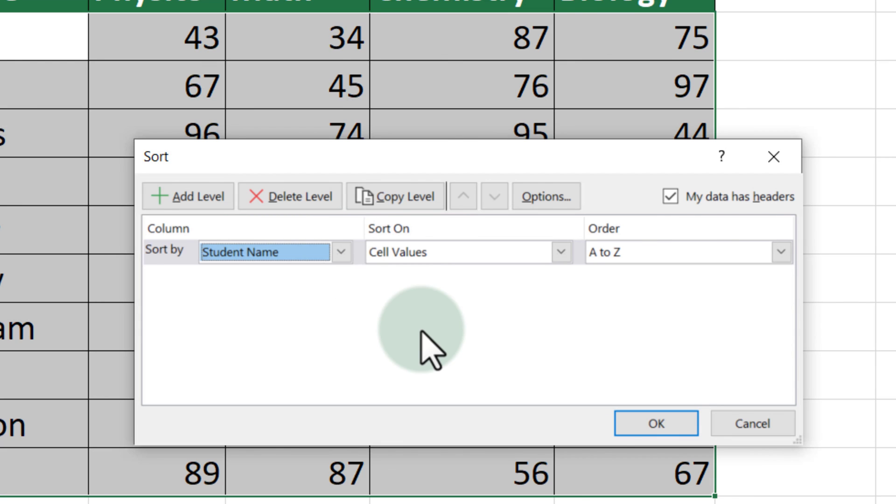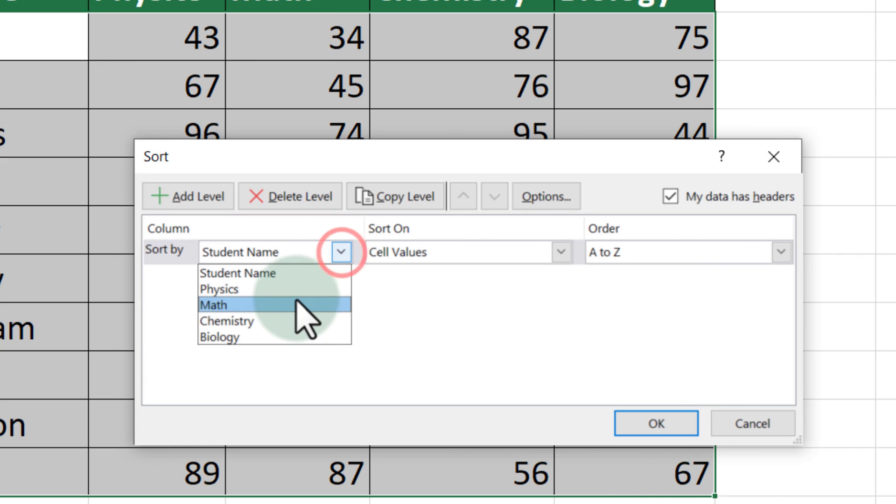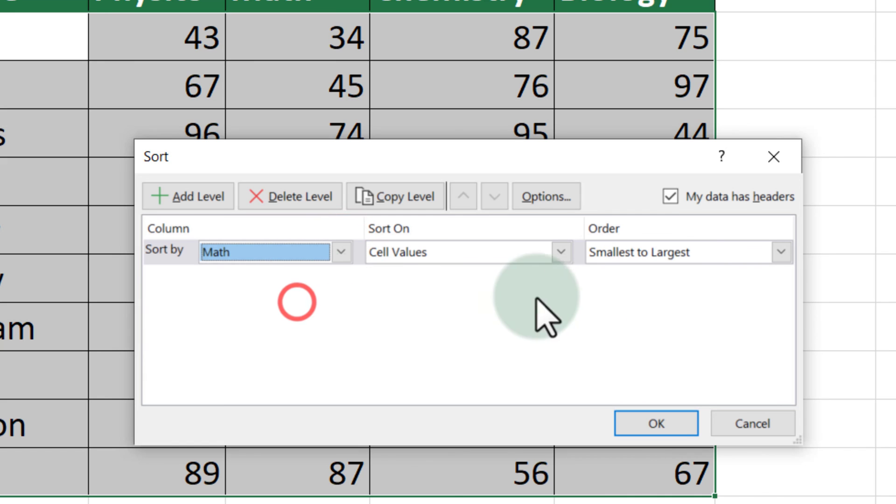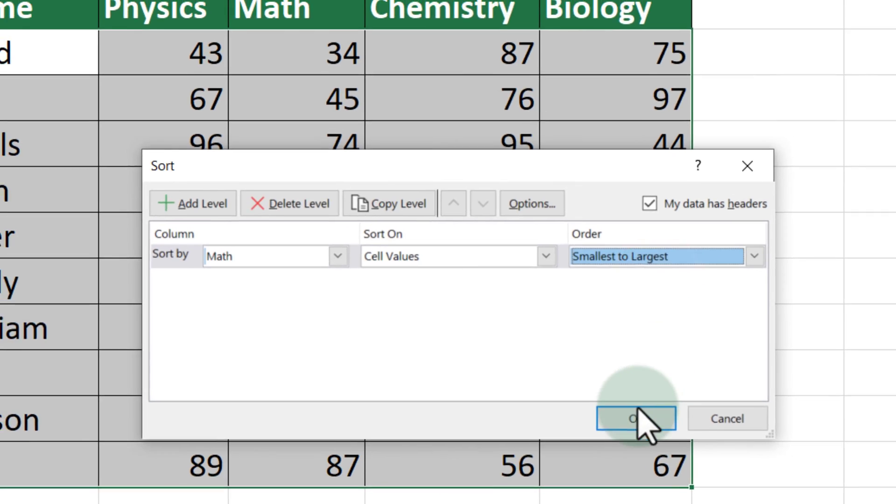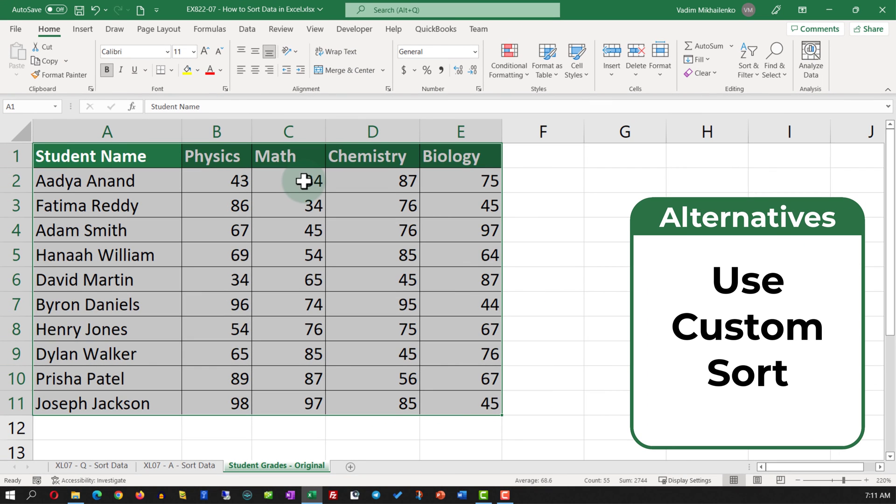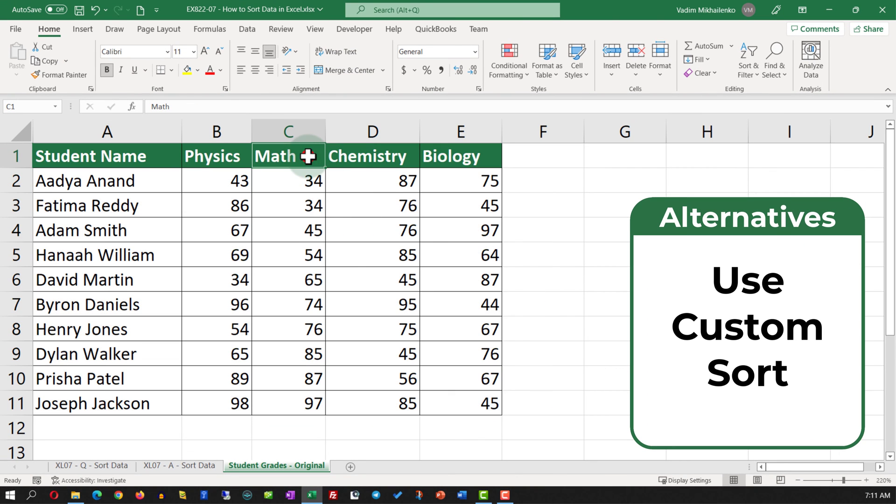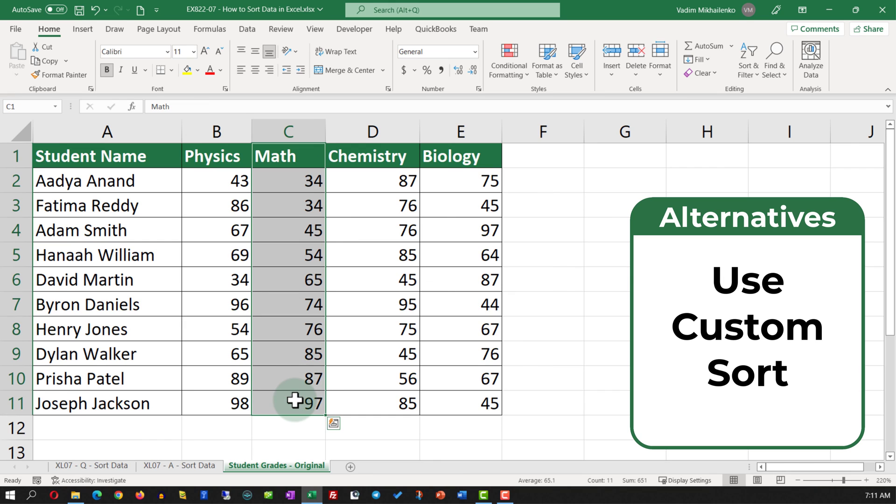In my case, I am going to select the column as Math Grade, and then in the order, I am going to select Smallest to Largest. Once I clicked OK, you see that the data set was rearranged from Smallest to Largest based on the values in the Math column. Let's recap.